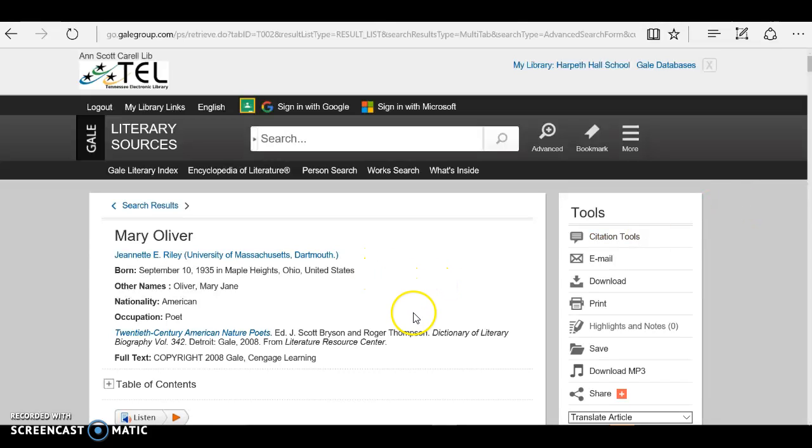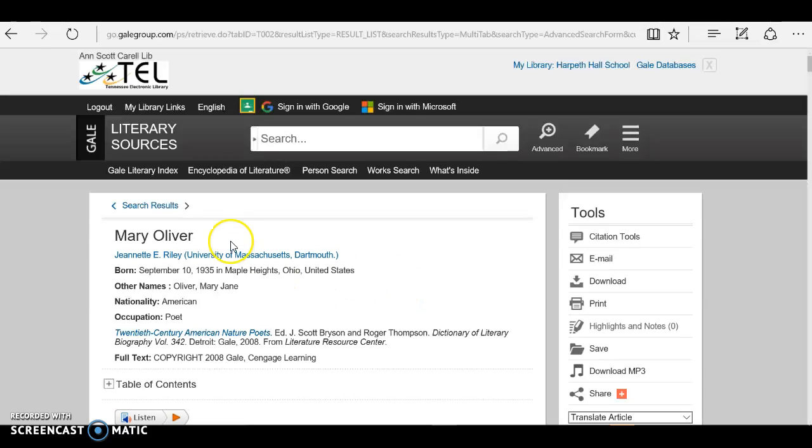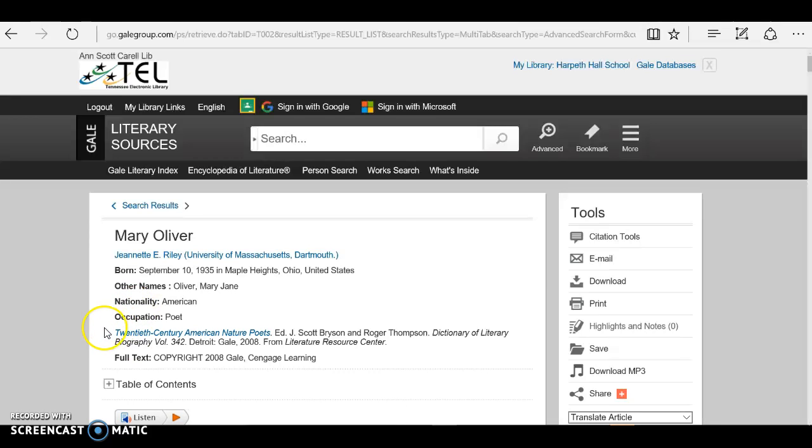Now that we've chosen an article from Gale Literary Resources with our biographical information on our poet, we will need to do our citation in NoodleTools.